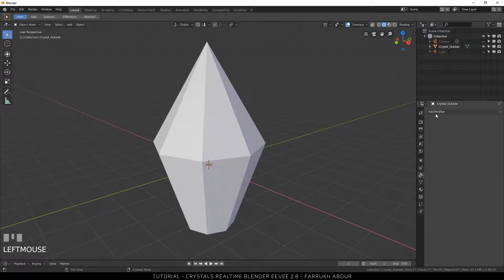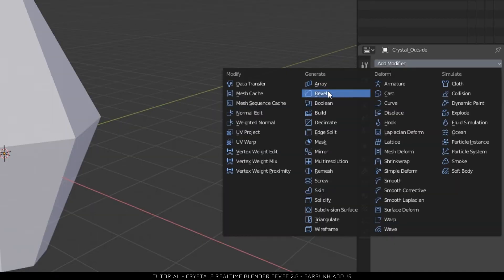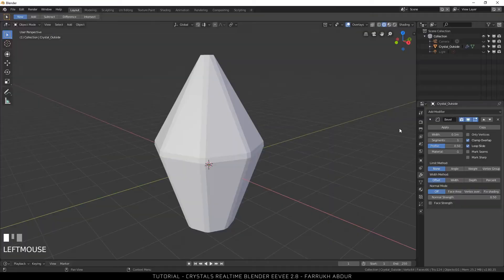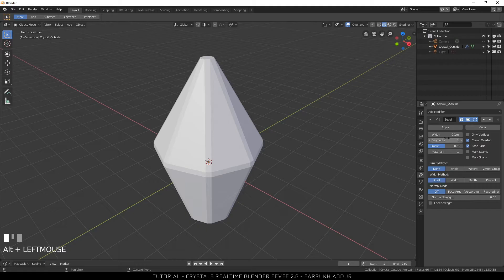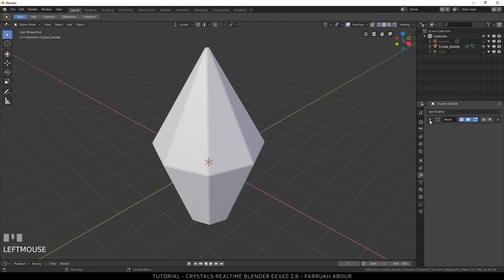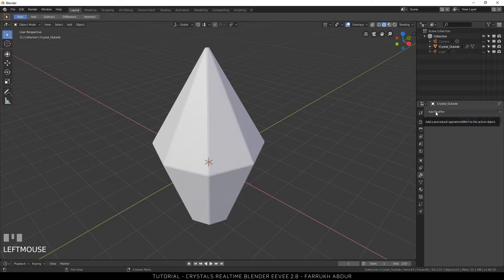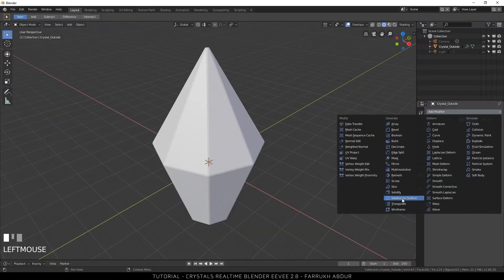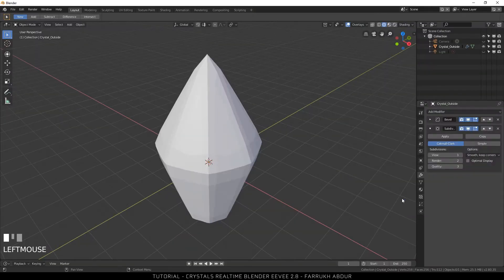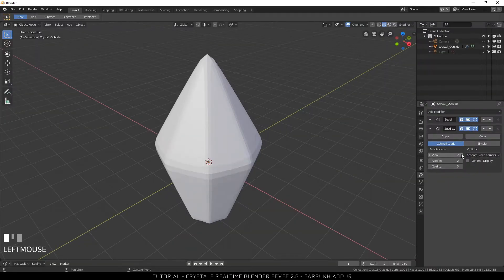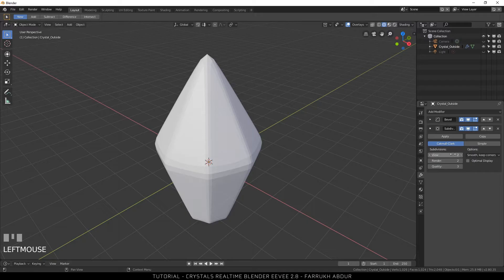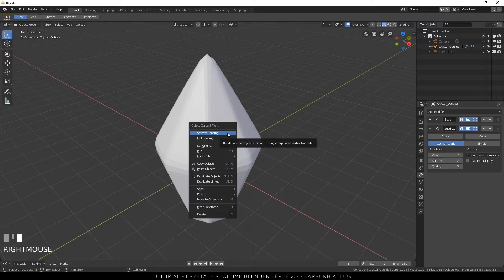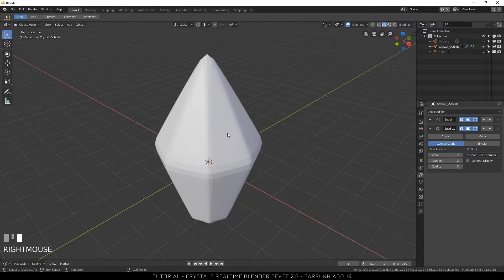Go into the modifier tab and add a bevel modifier. Slightly change the width parameters so the bevel of edges is less. Next I will add another modifier, that is the subdivision modifier. I have increased the view count to 2 and smooth the object by right-clicking on it and selecting smooth shading from the option.